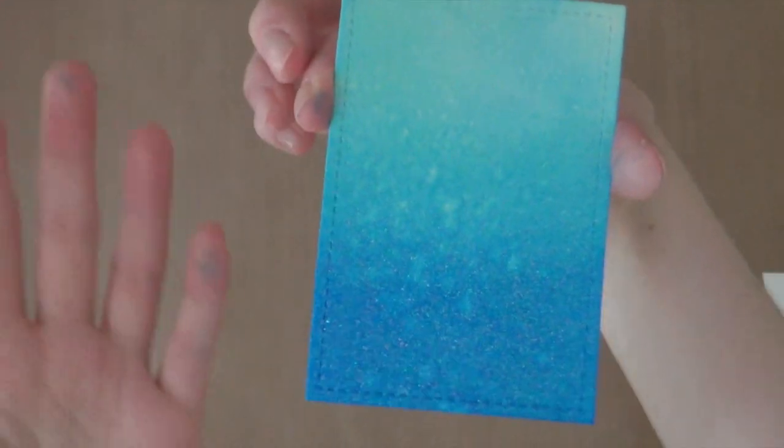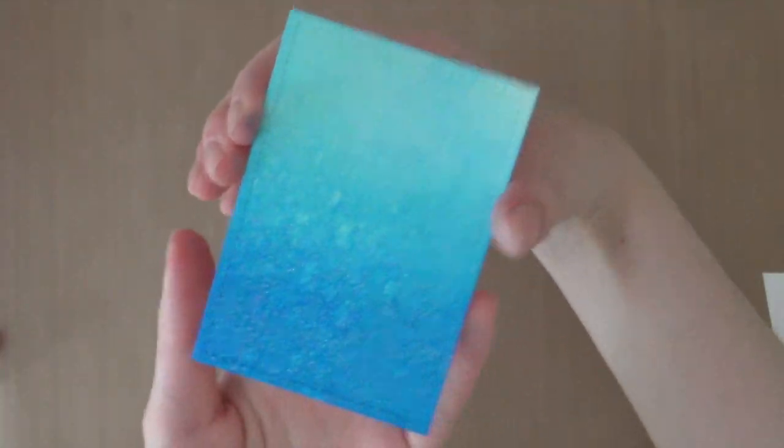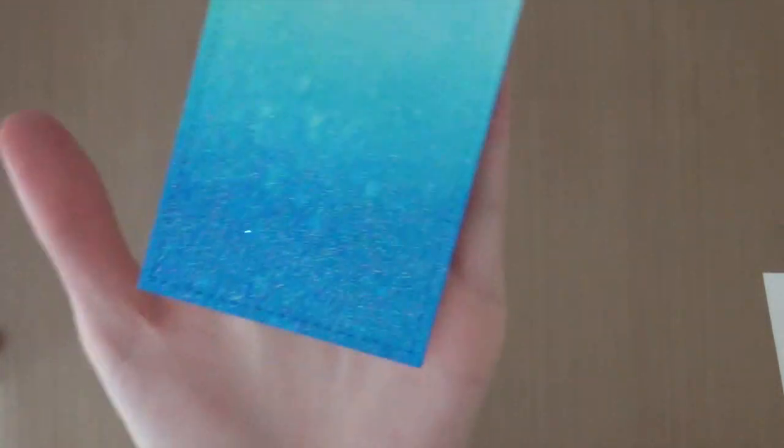So I completely heat set it. And as you can see it looks super shiny. Then you also have the ombre look. And I just think it looks absolutely fabulous.